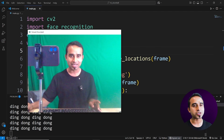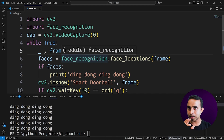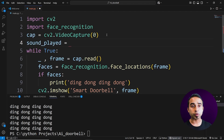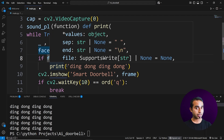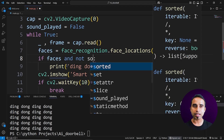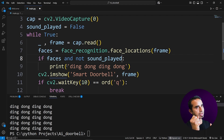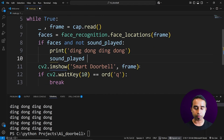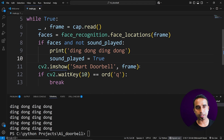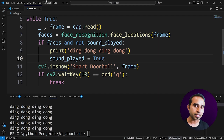Instead, add a flag variable 'sound_played = False' above the while loop. Inside the if condition, check 'if faces and not sound_played': print 'ding dong' and set 'sound_played = True'. By default the sound hasn't played; when a face is detected and the sound hasn't played yet, it plays once and marks itself as played. This is a much cleaner approach.